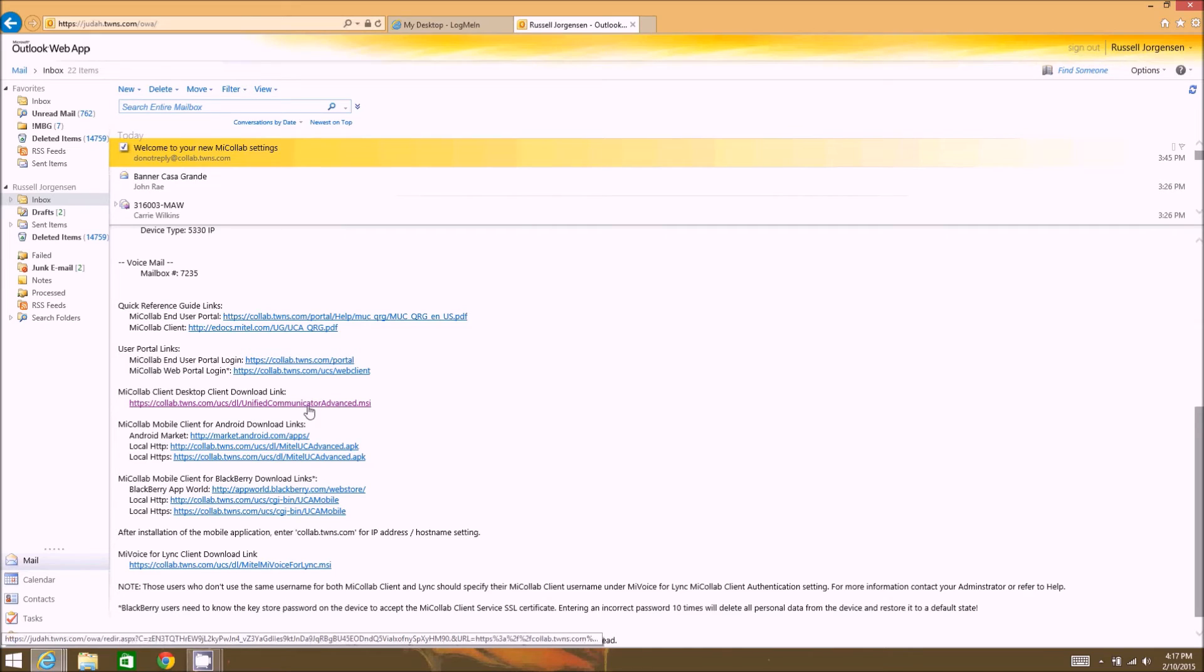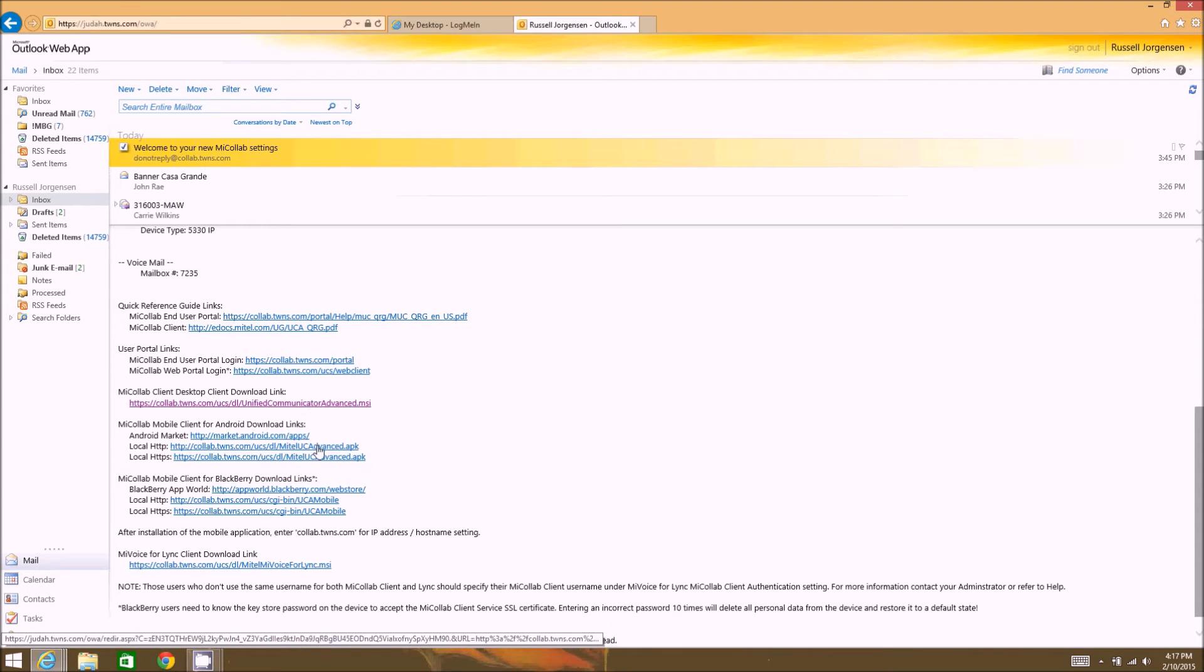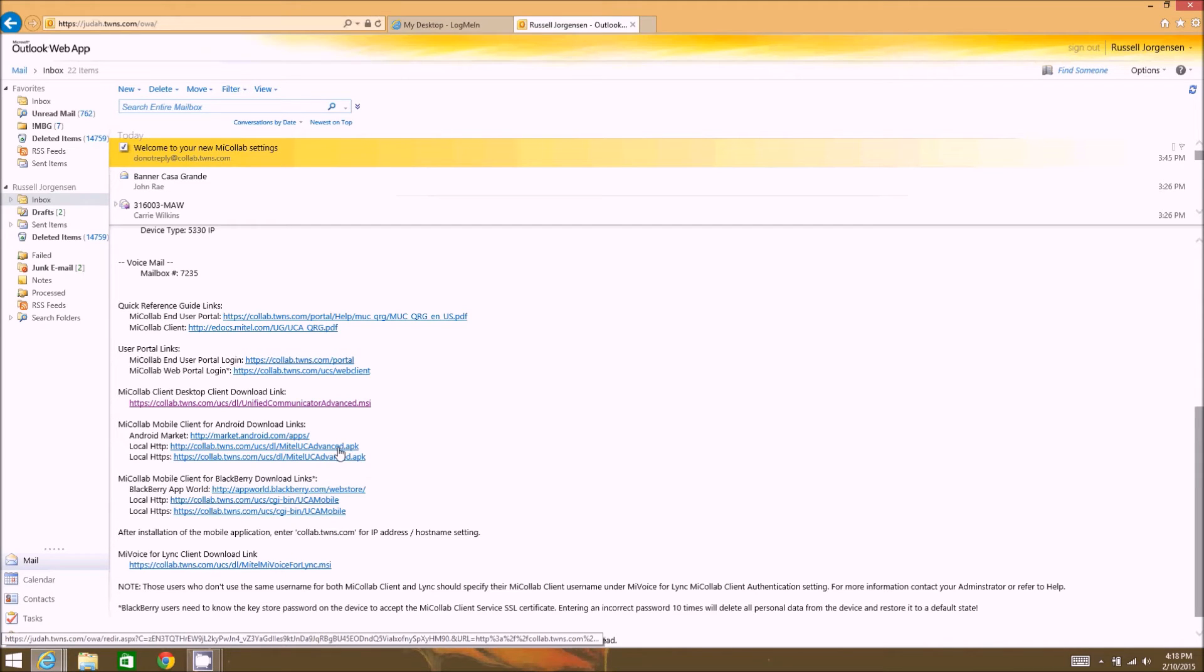Then we have the my unified communicator advanced MSI file here. This is the actual mycollab client file that we're going to be downloading and installing. And then below are the links for mobile devices, so Blackberries and Android devices can pull their app directly from the server.